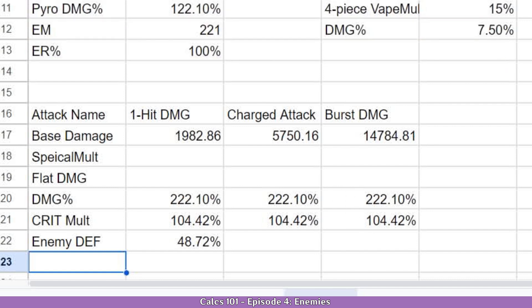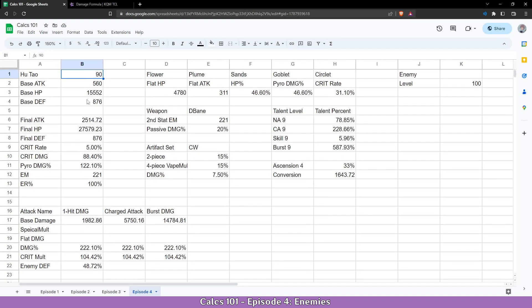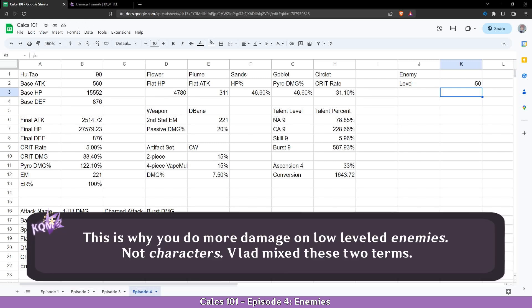We can see that for a level 90 character and level 100 enemy, the multiplier is 48%. Now if we have a lower level for the character, we are going to see that it is a lower value. And if we have a lower level for the enemy, we are going to see that it is a higher value. And that's why you do more damage on low level enemies.